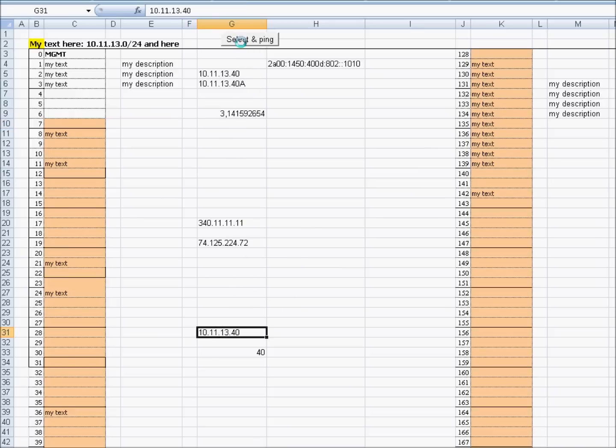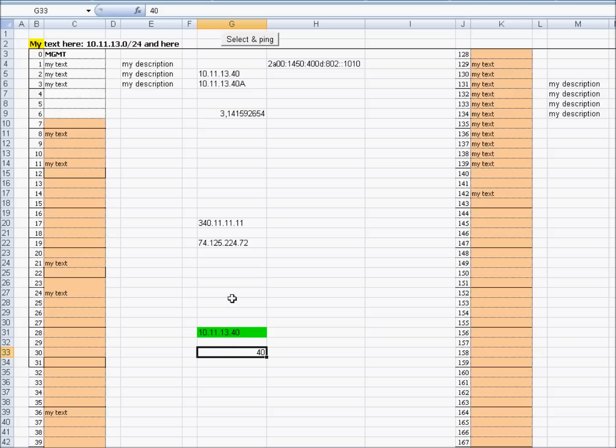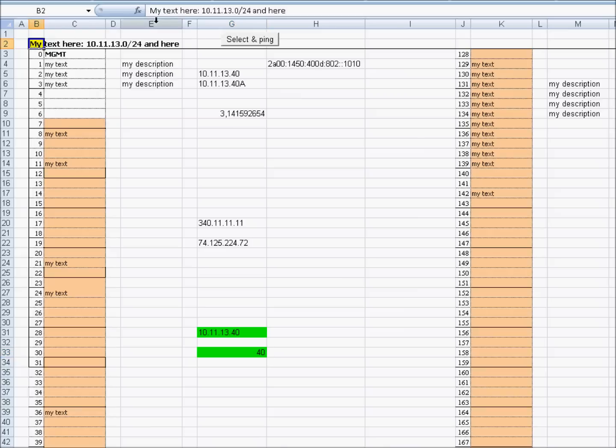I will do the same thing just with a number in the cell. Again ping and it's green again. But for that you need to have the network address defined in B2 and only in B2.